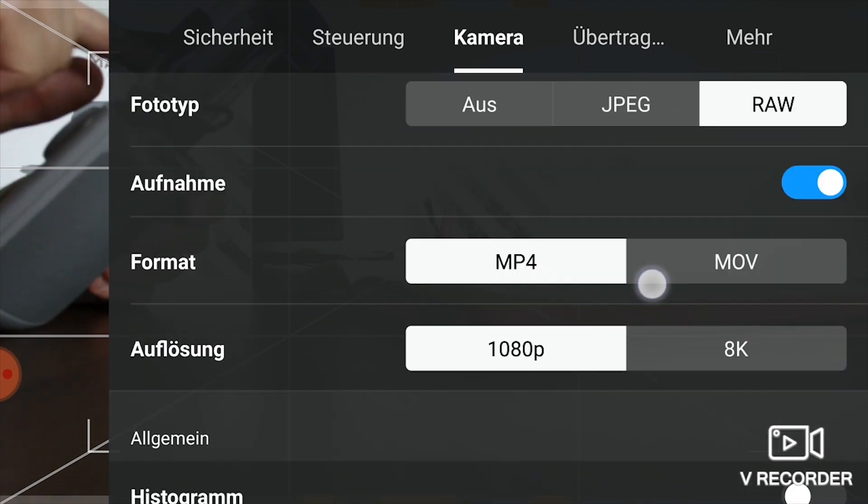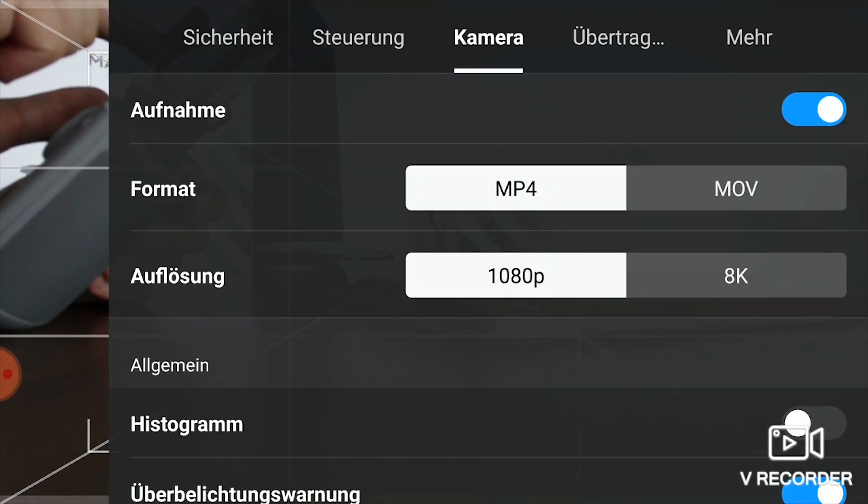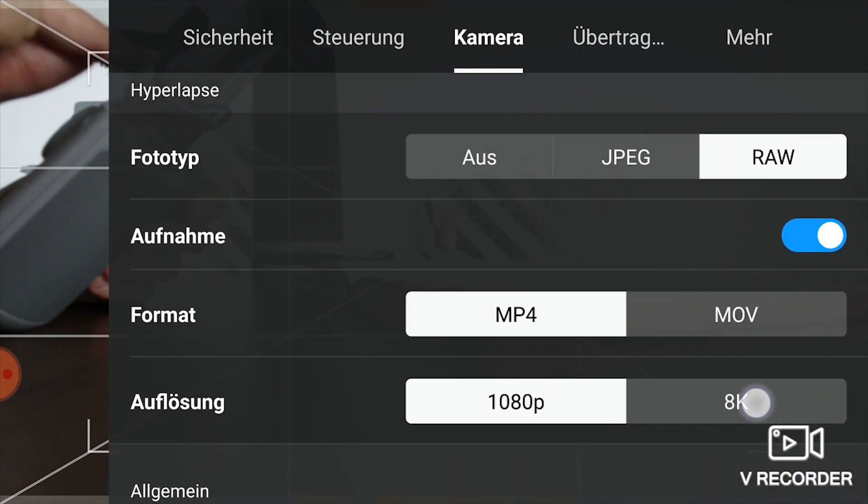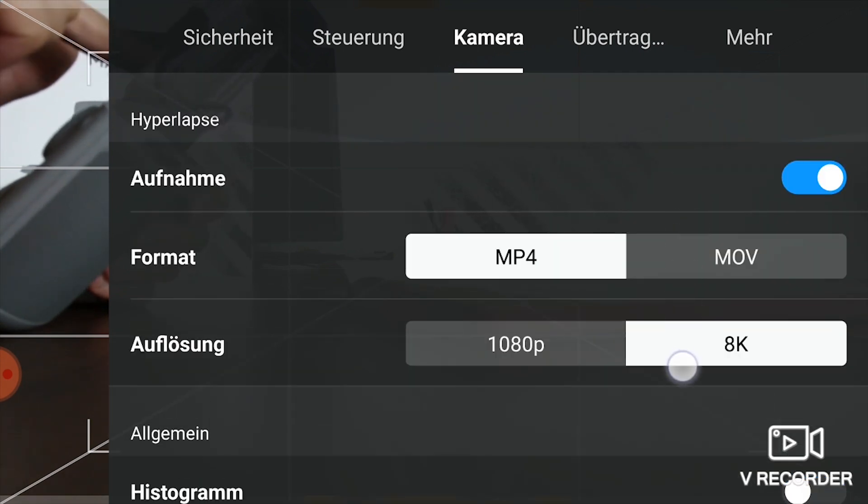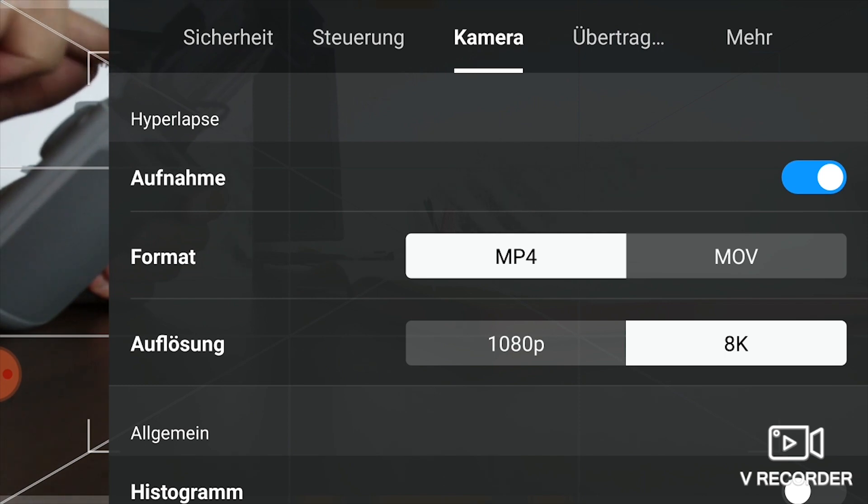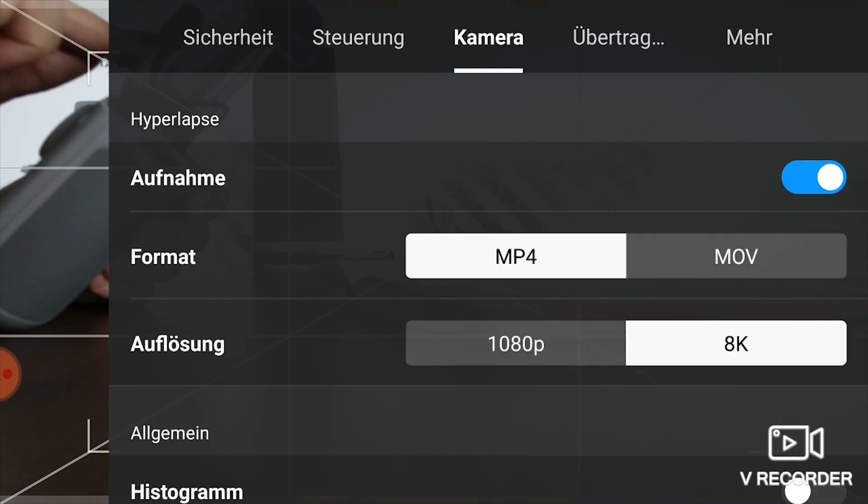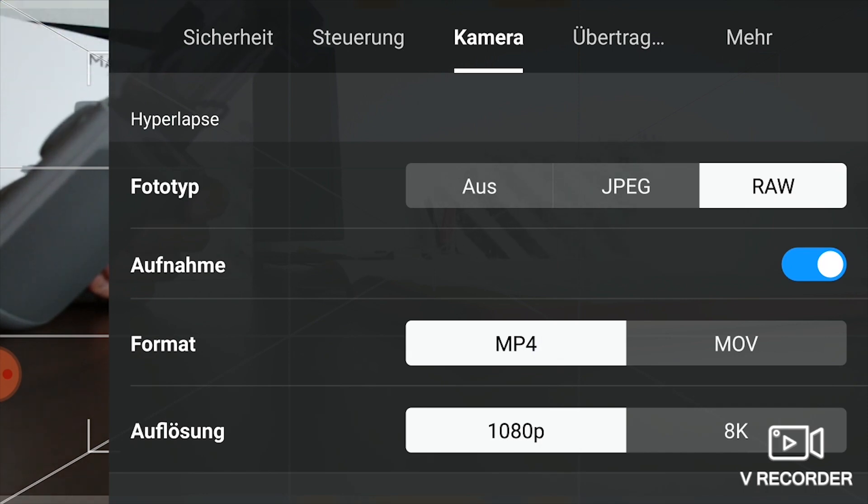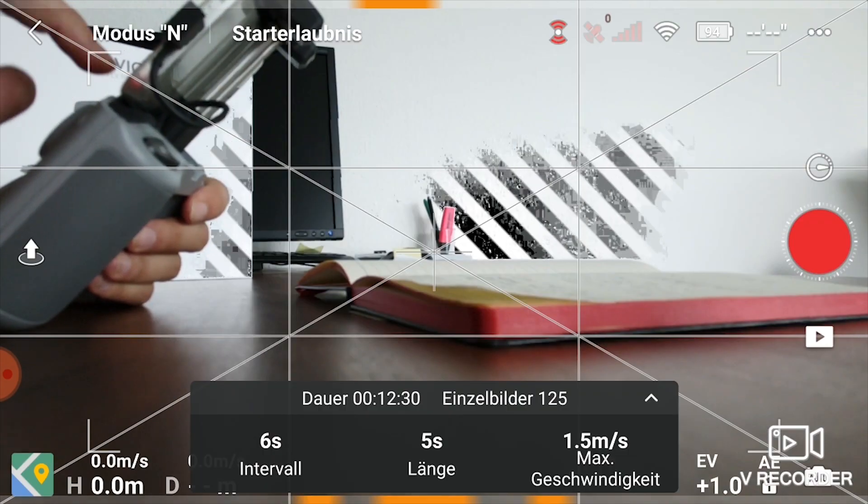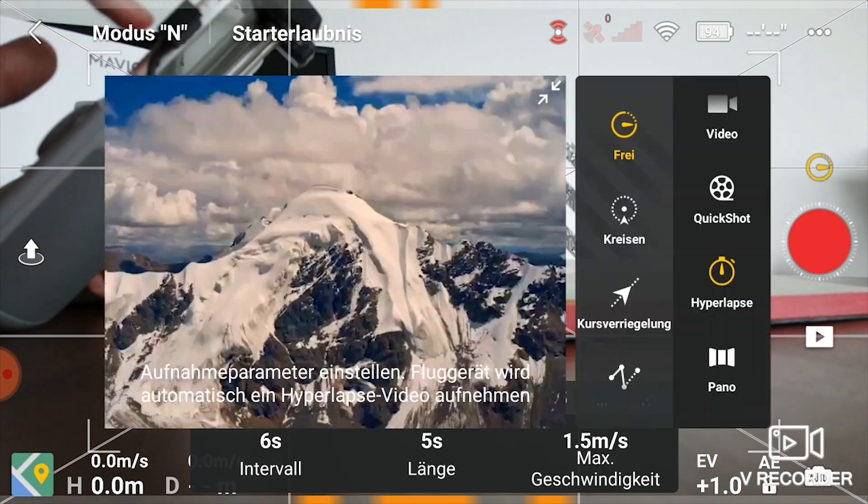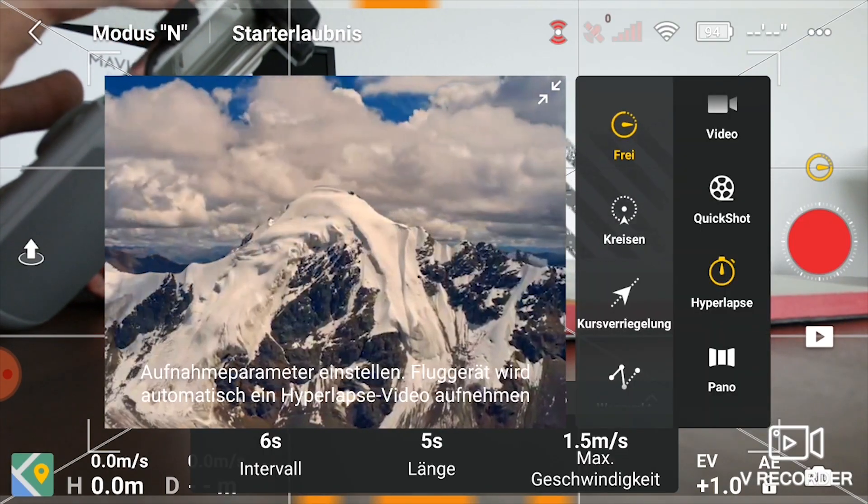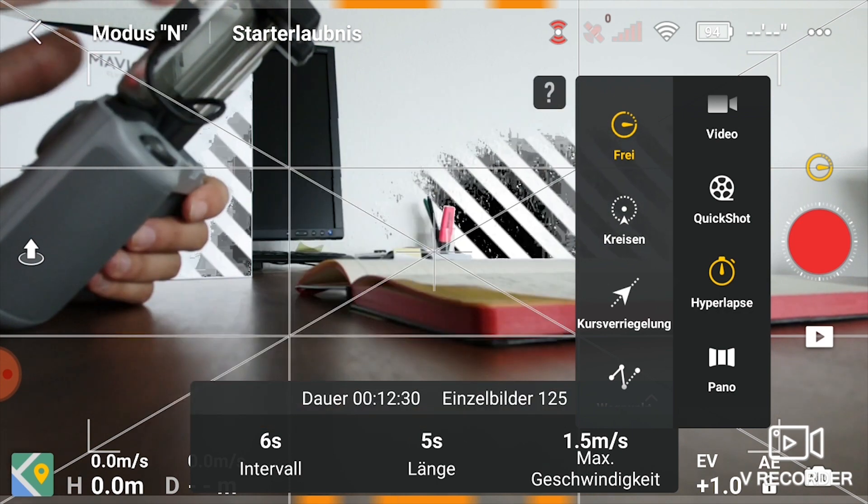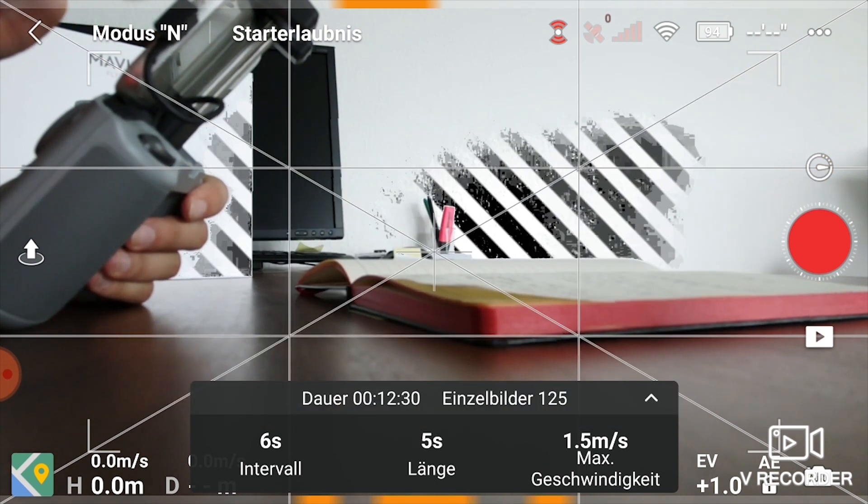Down here you see that it's set to 1080p. If you set it on 8K, you don't have the option anymore to choose the raw files. So that's a big difference from 8K to 1080p. Now we are set, we have the raw file selected, and we go back.